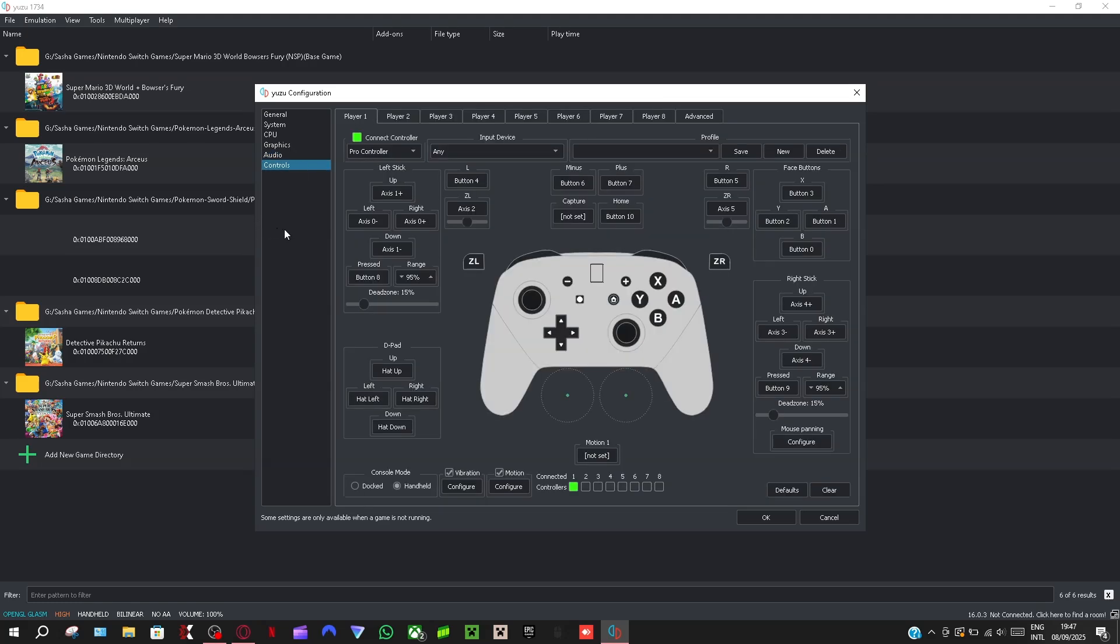So if you have a controller, I have an Xbox 360 controller, if you guys have a controller just connect it to your PC and then you'll see an option here.